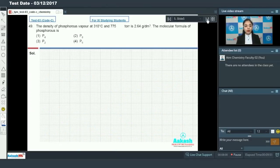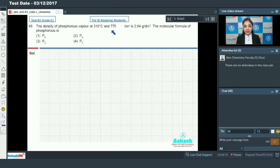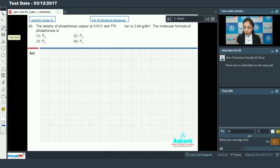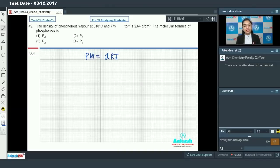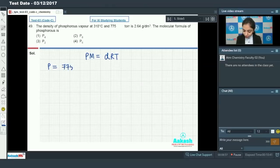Moving on to question number 49, which is related to the states of matter. The density of phosphorus vapor at 310°C and 775 torr is 2.64 g/dm³. We need to find the molecular formula of phosphorus. We apply the formula that relates density with pressure and temperature: PM = dRT, where P is pressure, M is molar mass, d is density, R is the gas constant, and T is temperature.